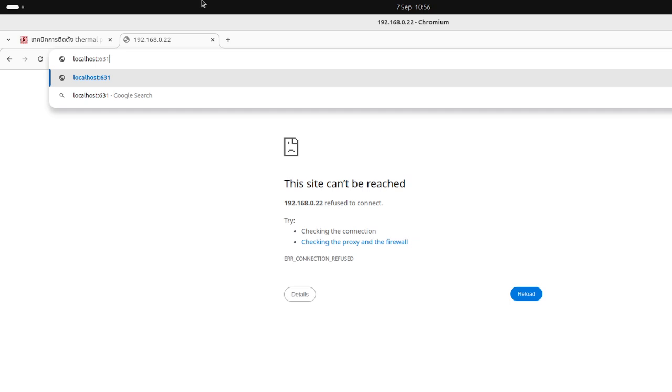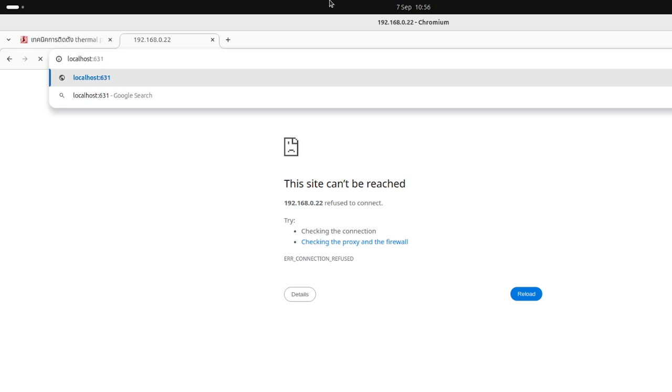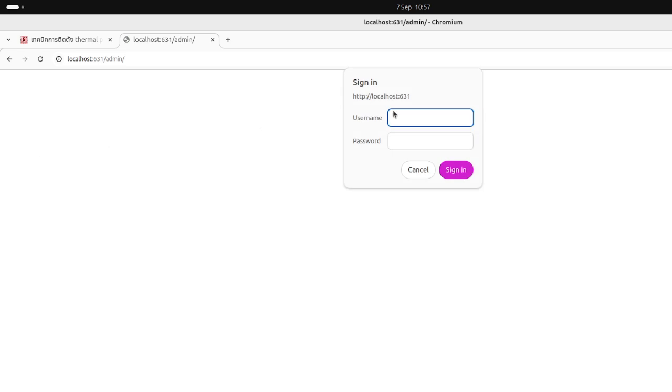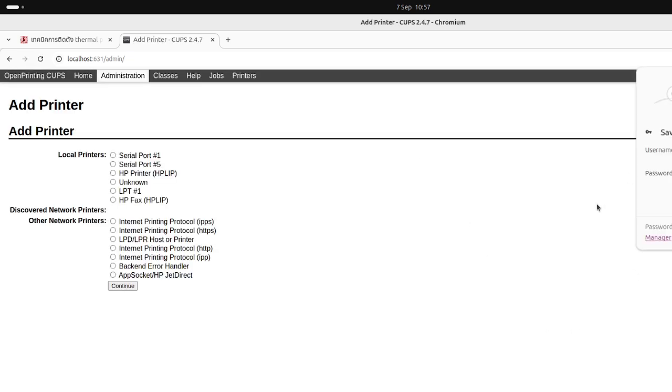All right, open it and go to admin. If you log in, go to add printer. Log in with your username and password.